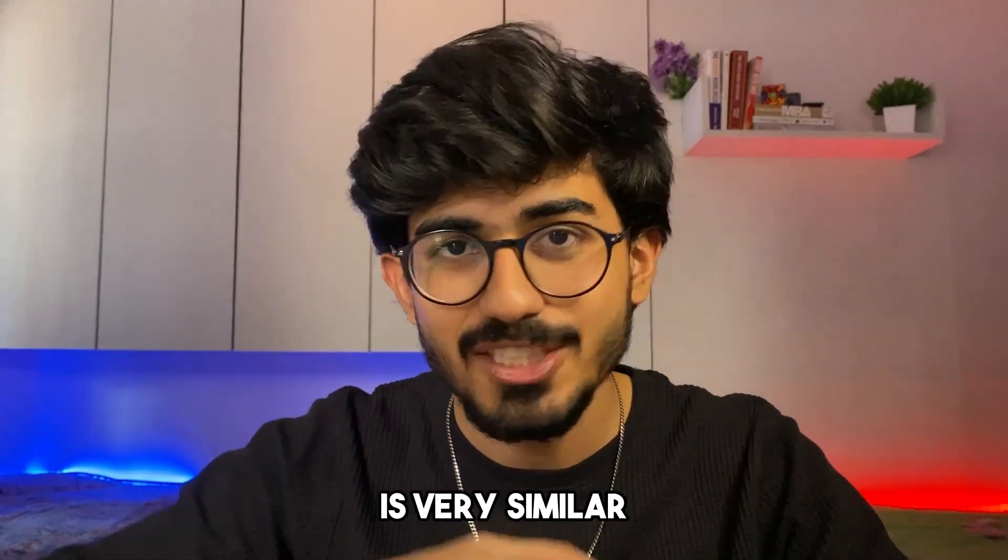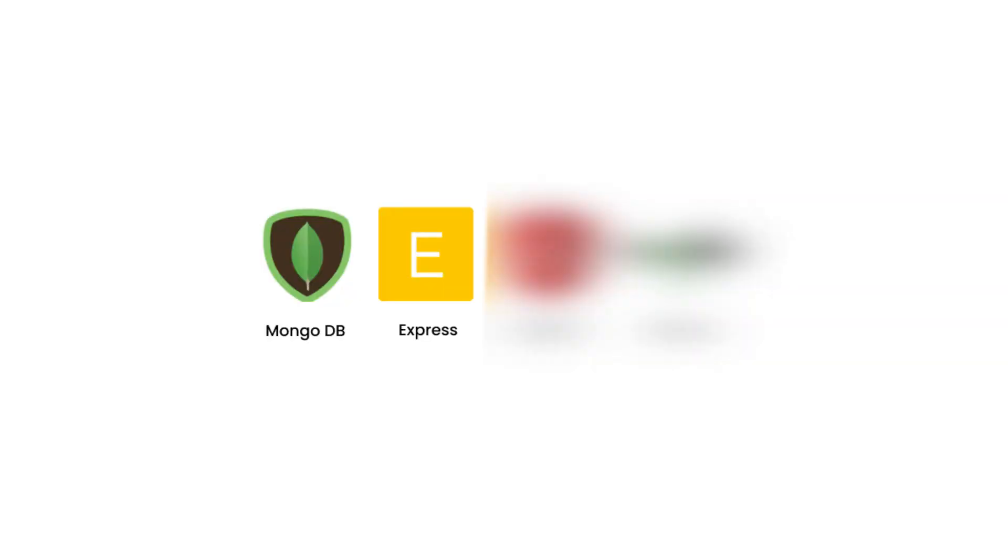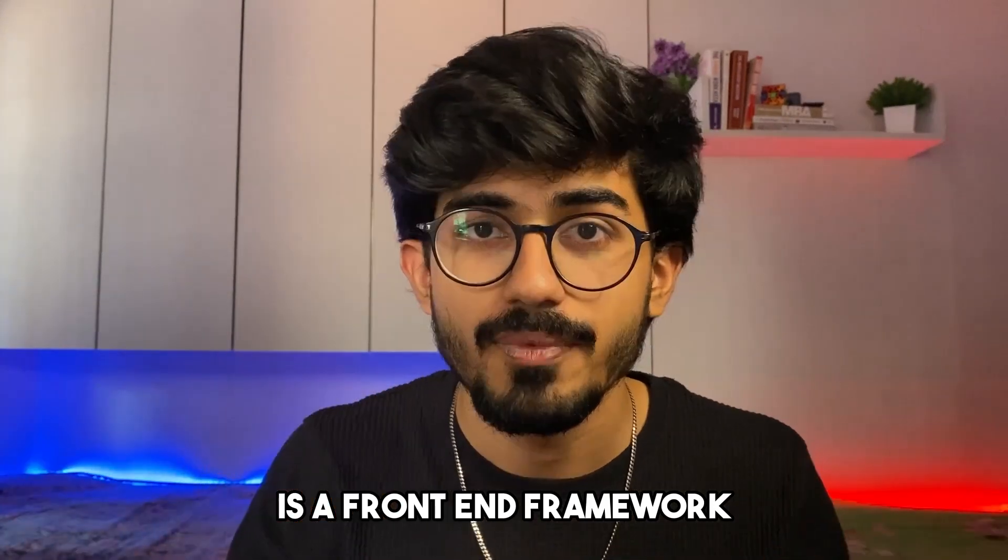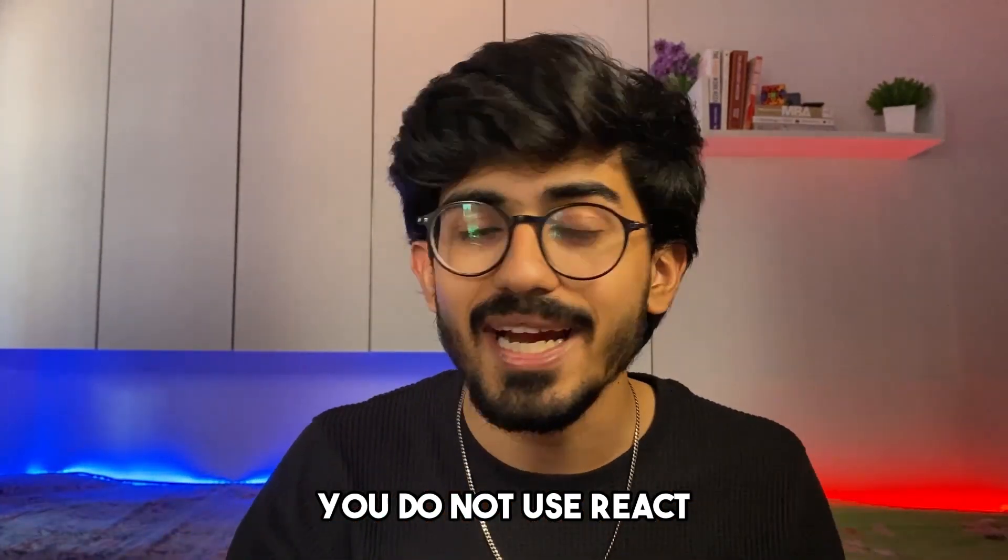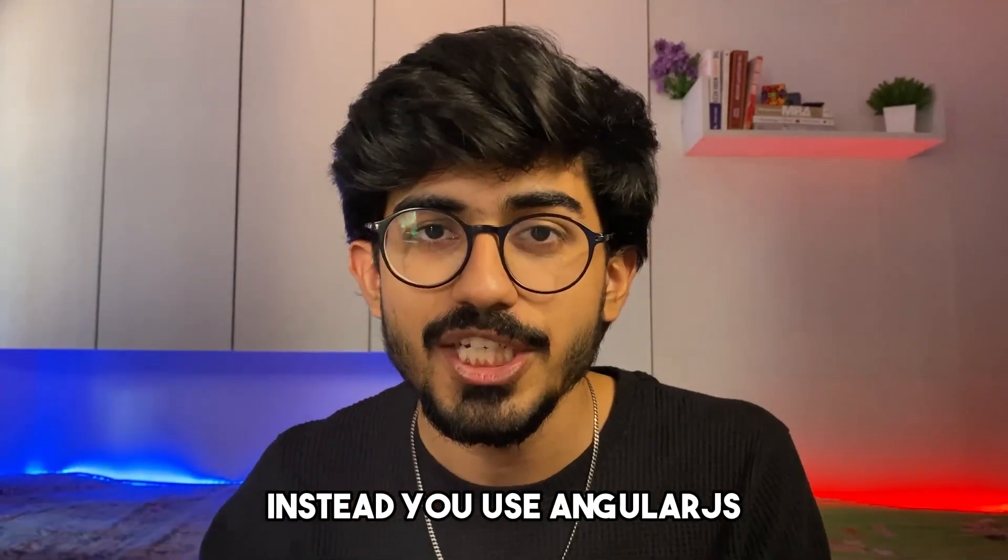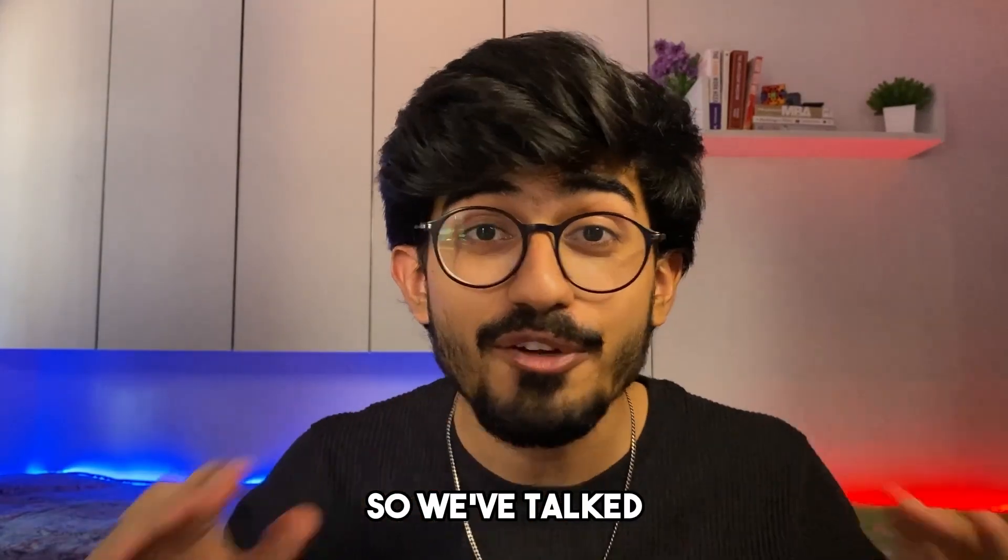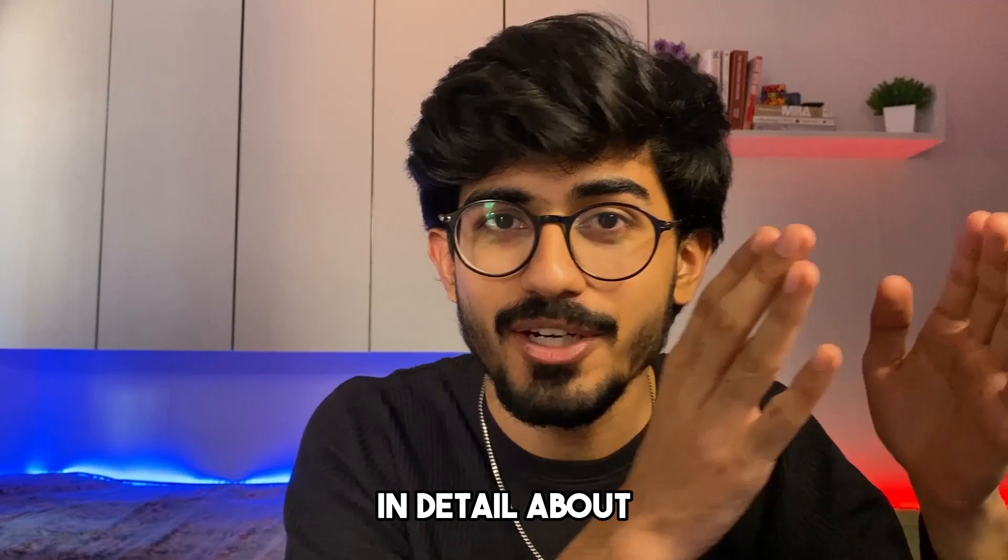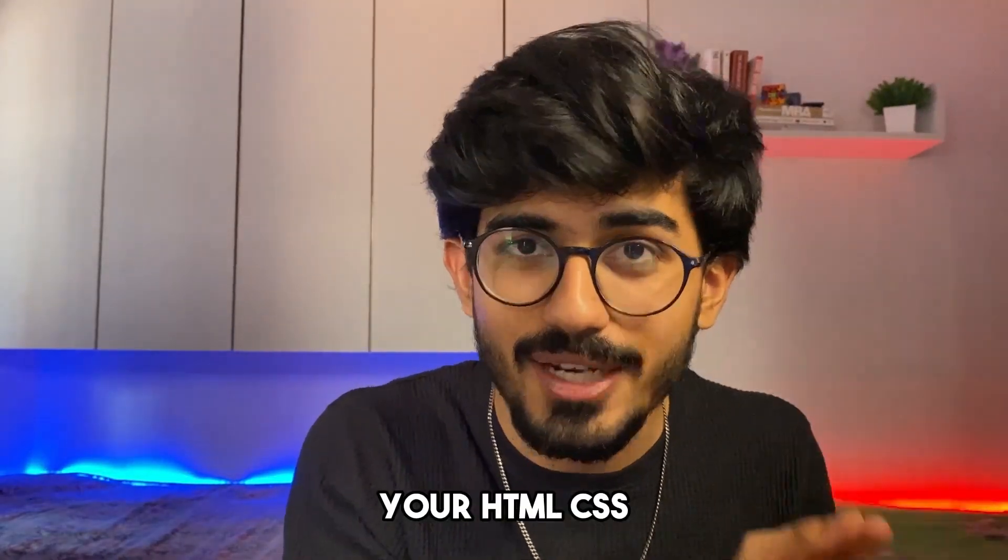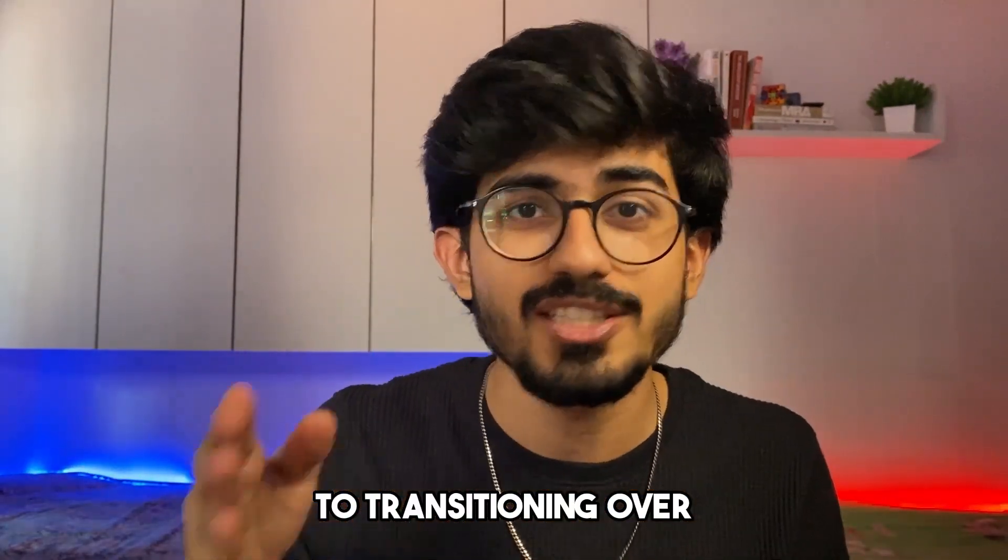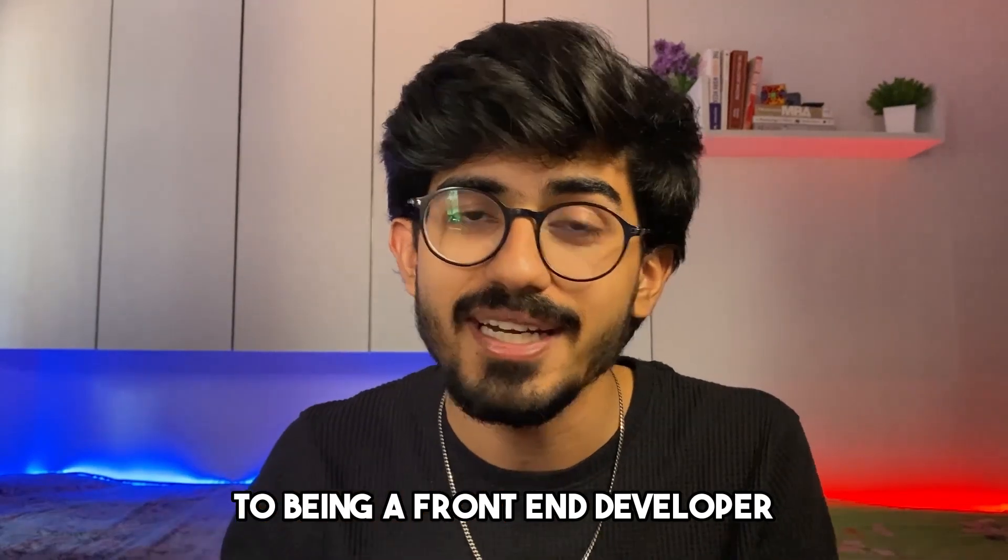So that is what MERN stack stands for. And MEAN stack is very similar, MongoDB Express, but then for A, there is Angular.js, which is a front end framework. In the MEAN stack, you do not use React. Instead, you use Angular.js and then Node.js is there in the MEAN stack as well. So we've talked in detail about learning HTML CSS to transitioning over to being a front end developer.